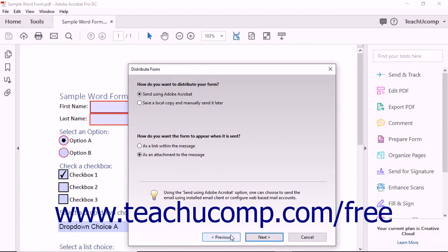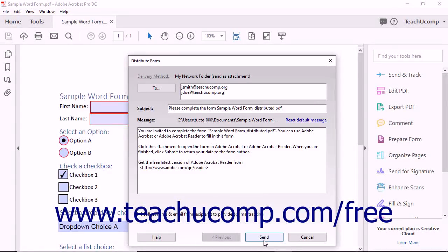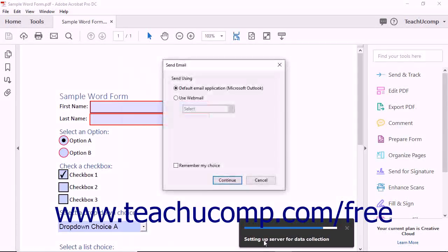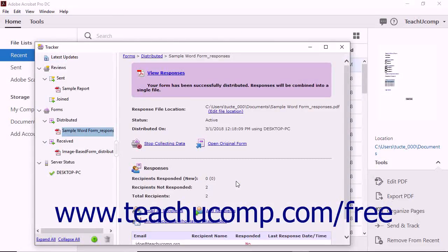If needed, you can click the Previous button to return to a previous screen and change your answers. Note that if you selected a Save to Network location from a dropdown in the first screen, you only need to send the notification to users within the wizard. When you have finished, click the Send button in the final screen to save the PDF to a shared location and send notifications to the selected users. When finished sending the email notification, Acrobat will launch the Tracker window so you can track the form.